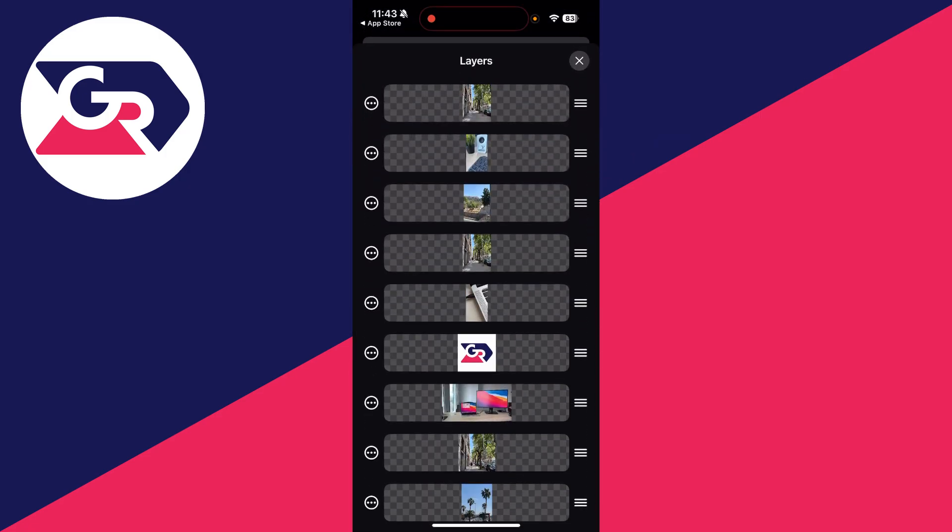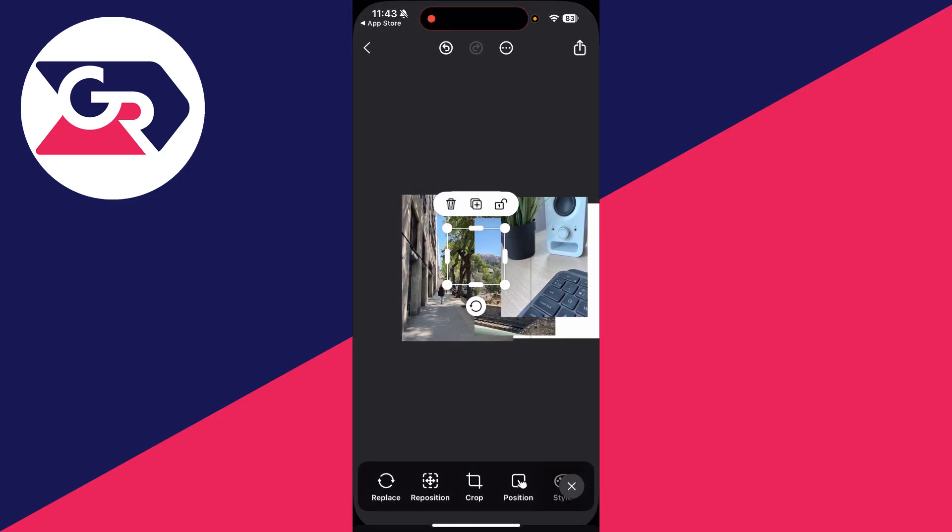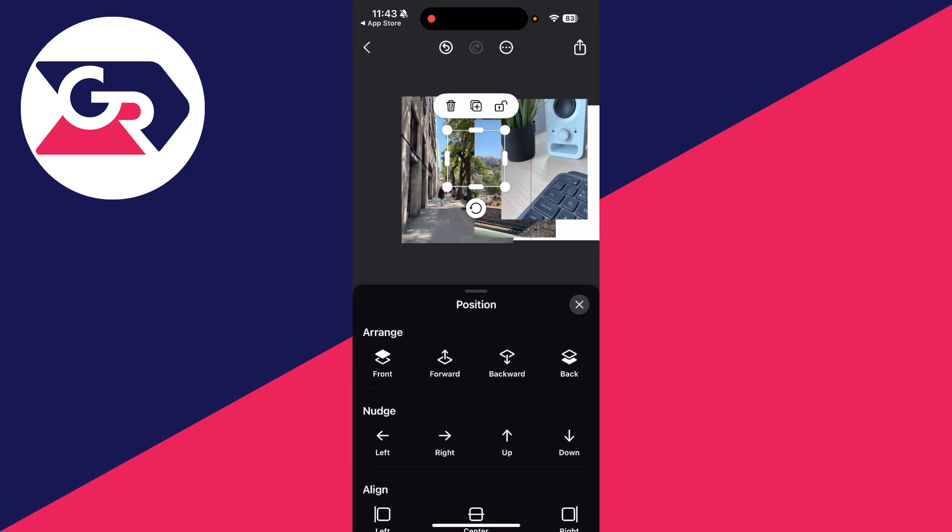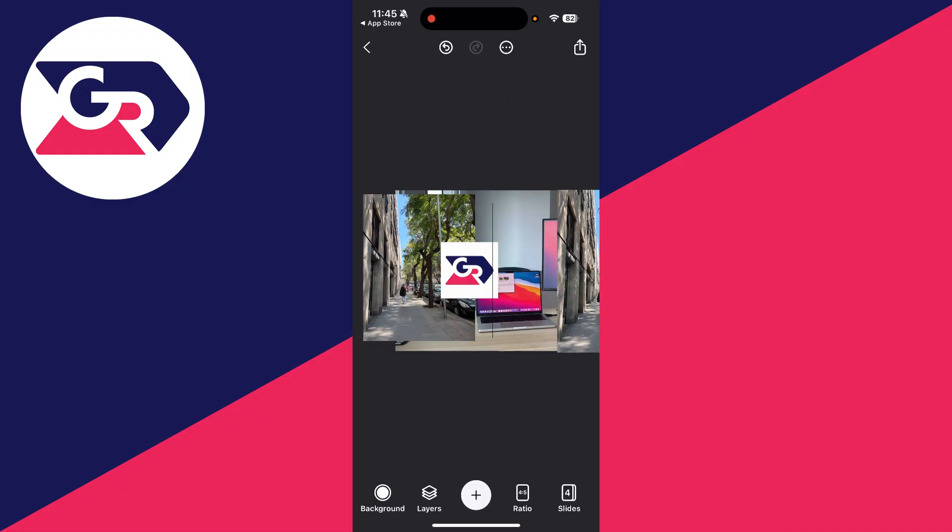Select the one you're looking for, and then you can press on position and press on front and it'll bring it to the front.